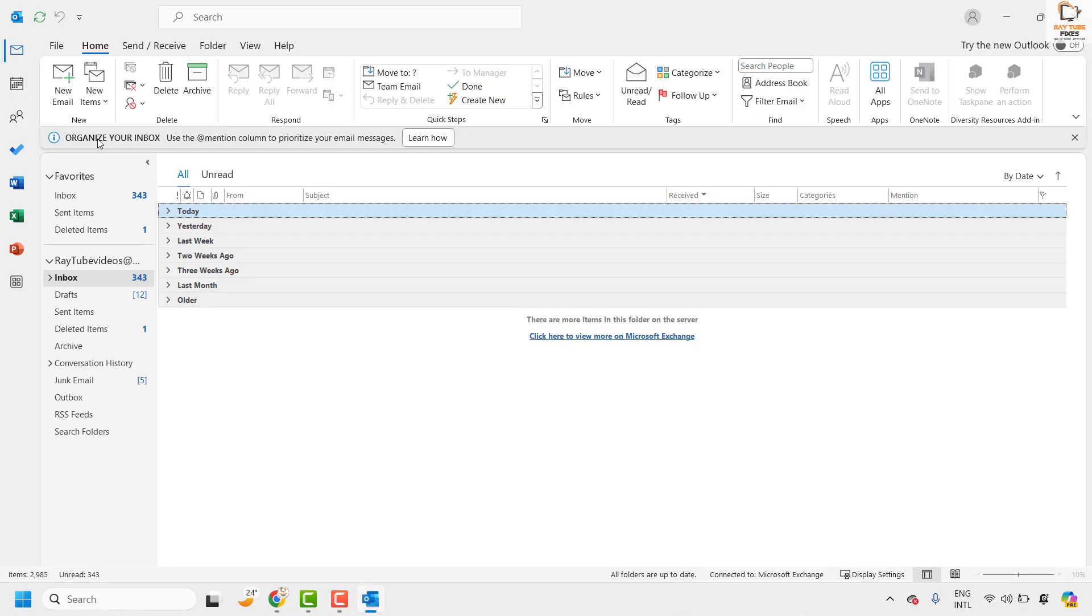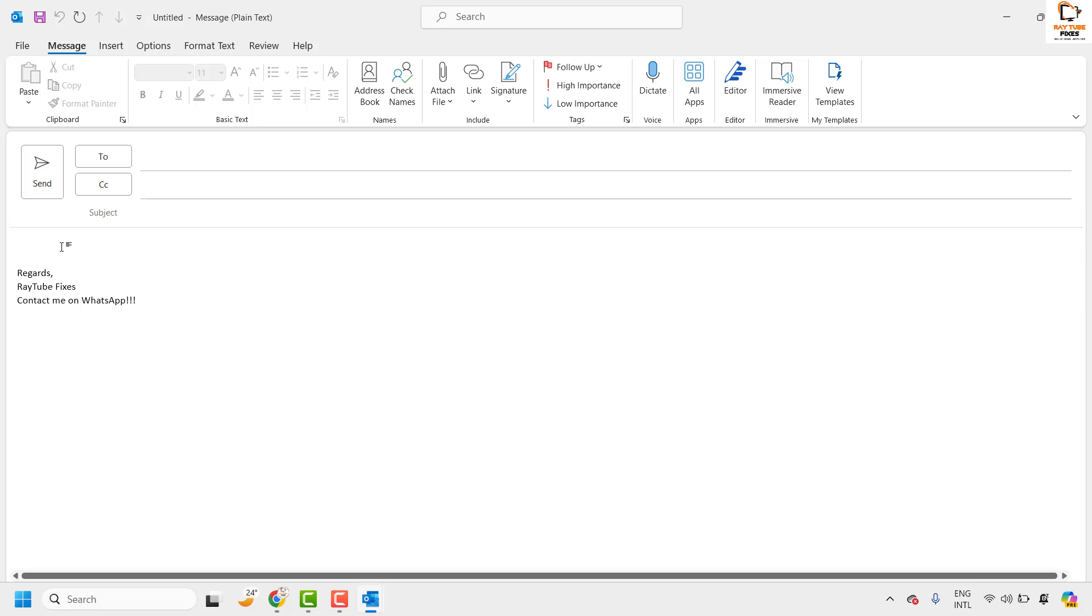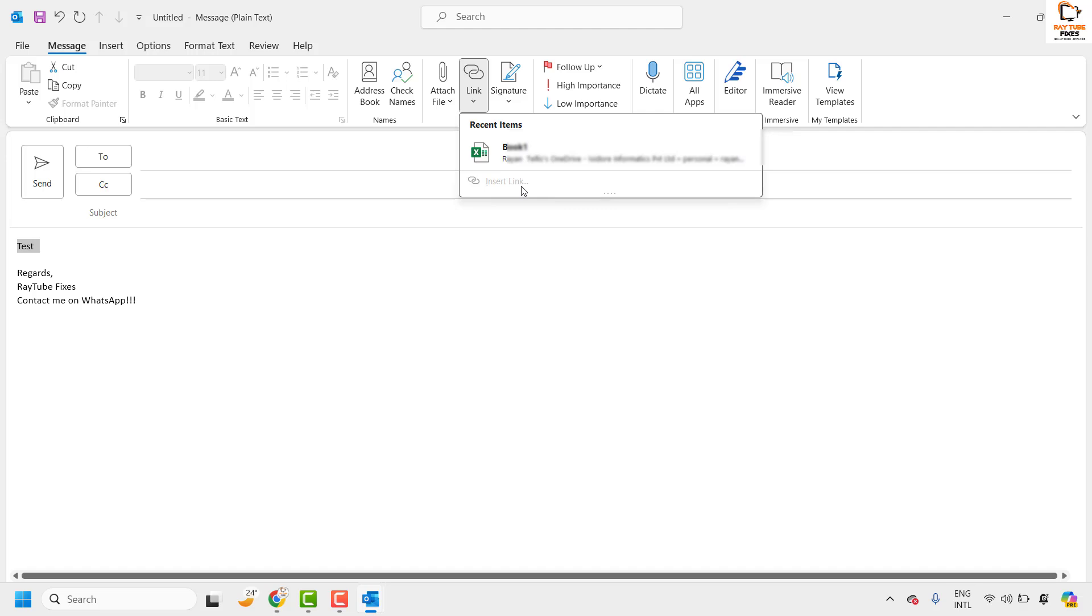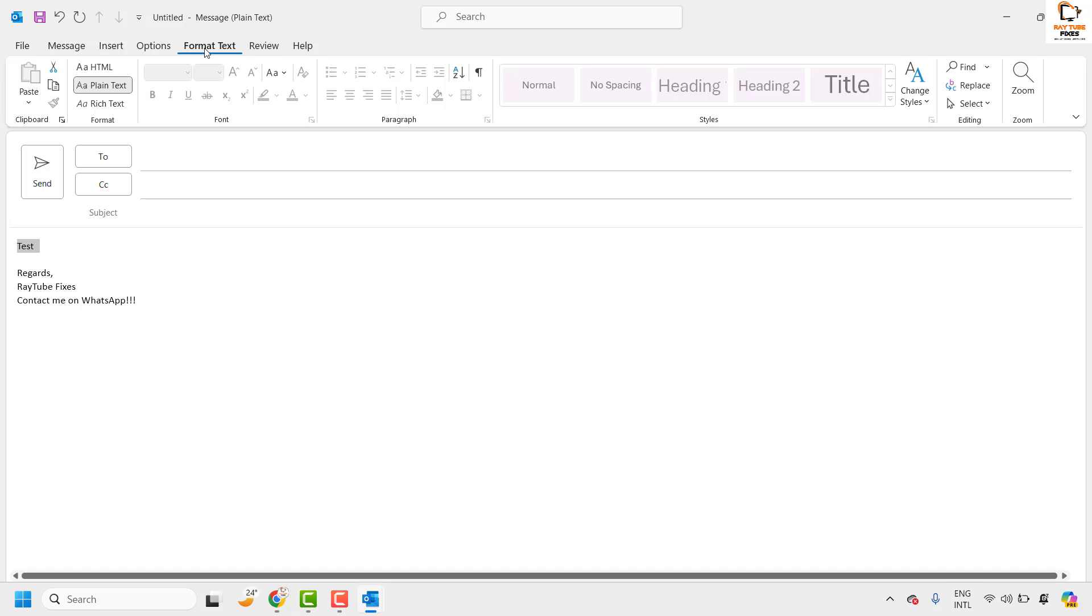There might be an instance you are trying to compose an email in Outlook and when you are trying to insert a link or hyperlink, the option has been grayed out or not available. The main reason why you are facing this problem is because the format text option has been changed from HTML to plain text.